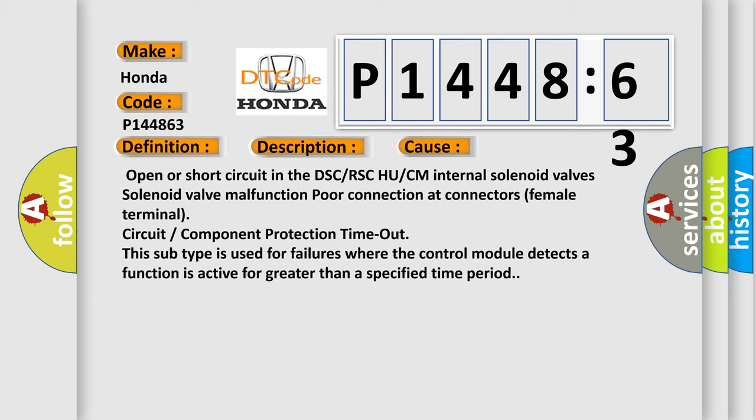Open or short circuit in a DSC/RSC or RSC HU/CM internal solenoid valves. Solenoid valve malfunction, poor connection at connectors, female terminal, circuit or component protection time-out. This subtype is used for failures where the control module detects a function is active for greater than a specified time period.